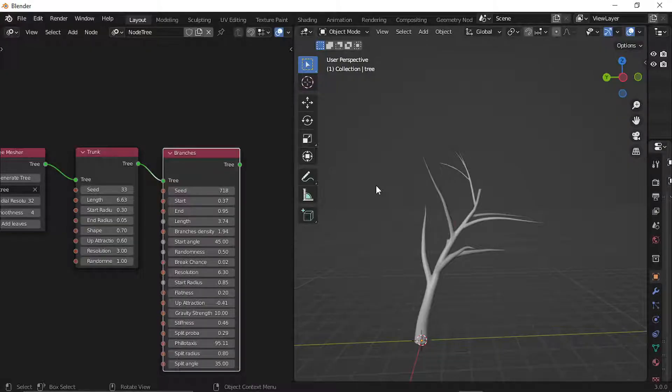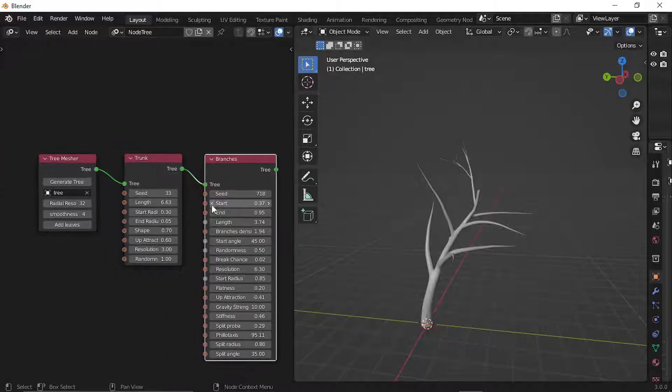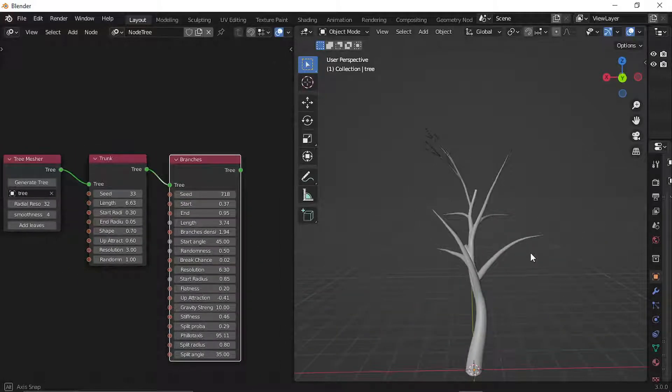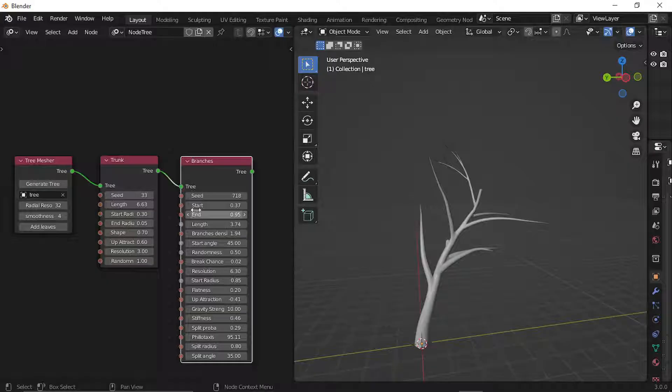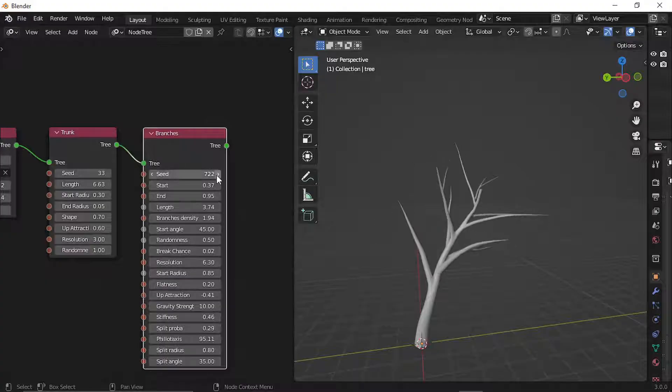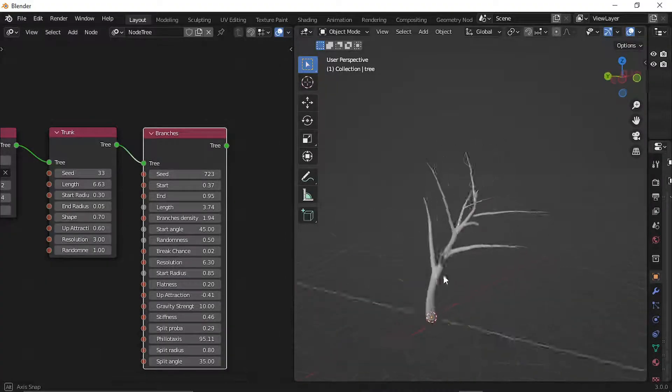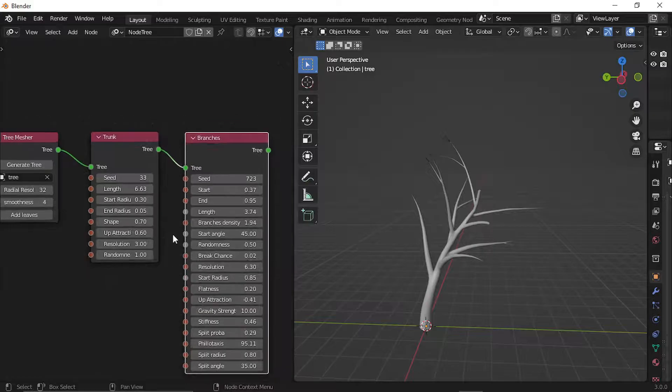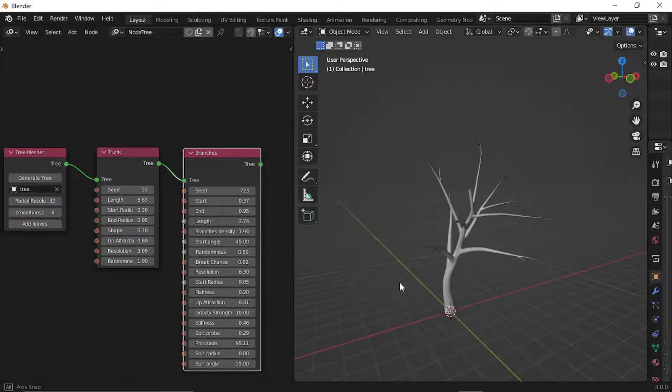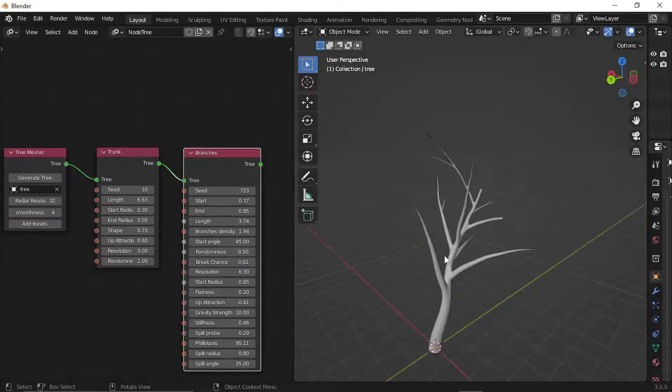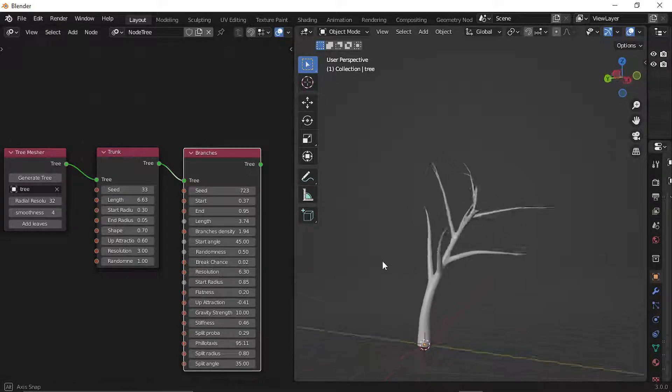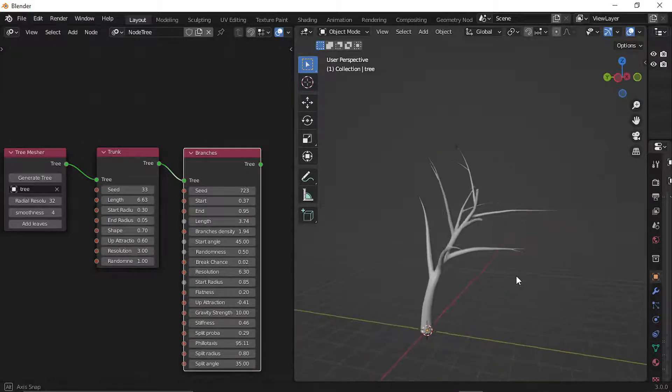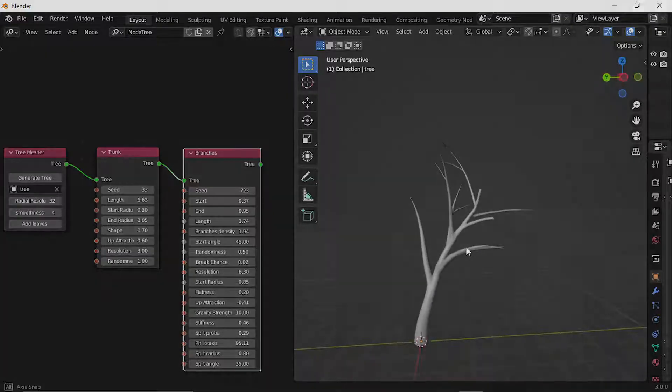Secondly, you can use the add-ons like sapling tree gen or this mtree add-on to quickly create the tree shape. The mtree add-on works with geometry nodes and gives you tons of options to create the shape. I have created a dedicated video for this, I'll put the link in the description. For now, this add-on works best with Blender 3.0 version. It also creates the UVs automatically for the tree.